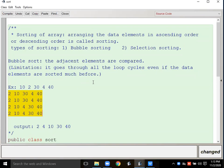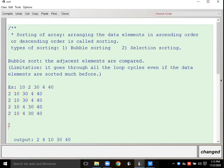The outer loop runs once and the inner loop runs four complete times to settle one position. Then the outer loop runs again, inner loop runs four times again, and so on. The key point in bubble sort is: adjacent elements are compared with each other.